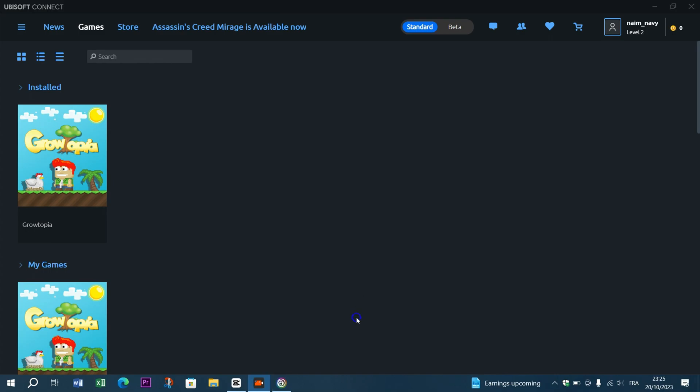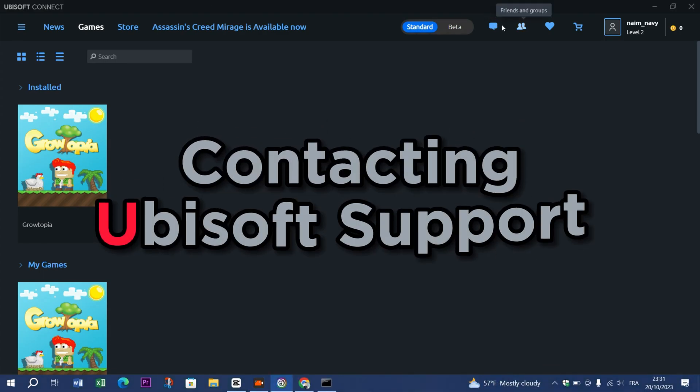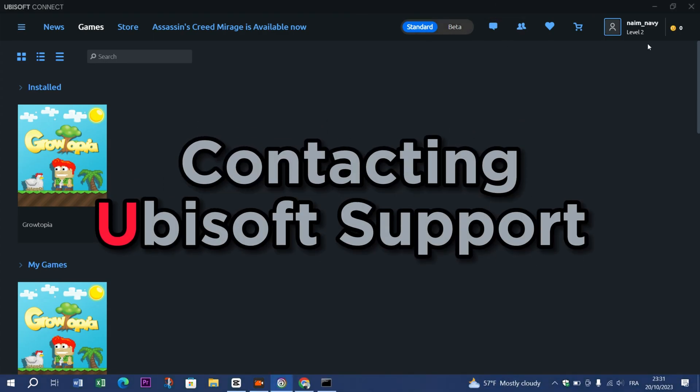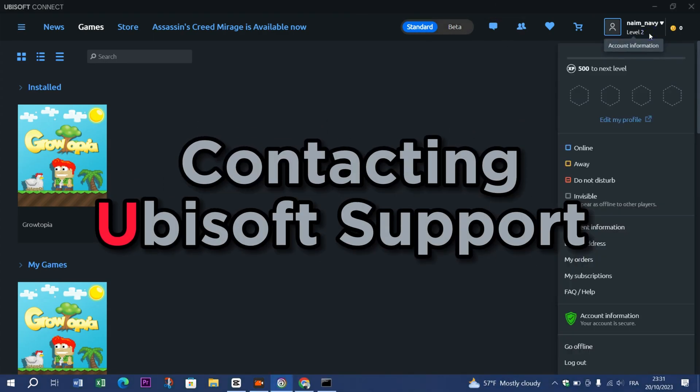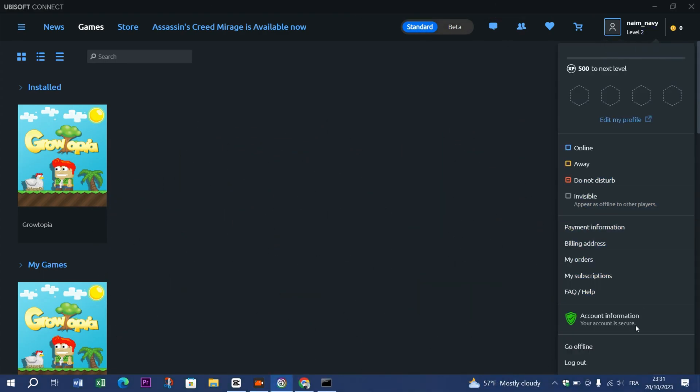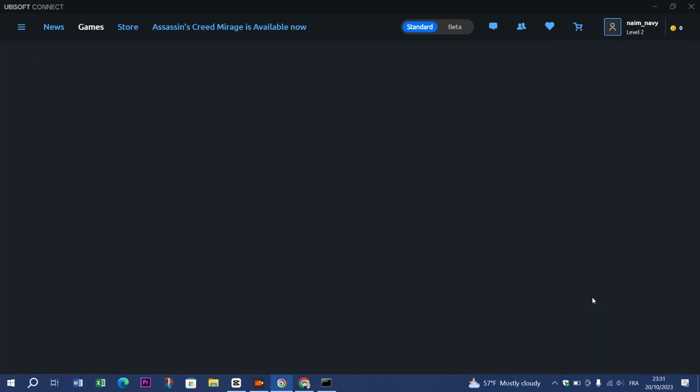Method 6: Contact Ubisoft Support. If none of the methods work and you believe the issue is related to Ubisoft's Uplay client, consider contacting Ubisoft Support for assistance. They may have specific solutions or updates to address the problem.